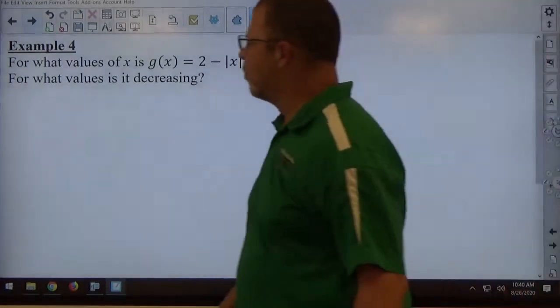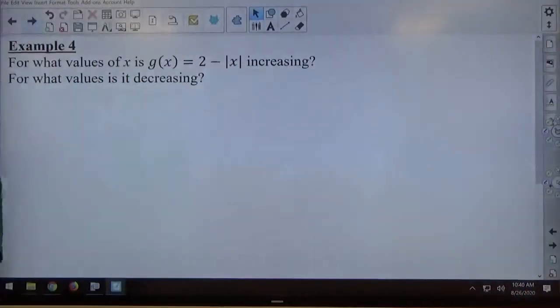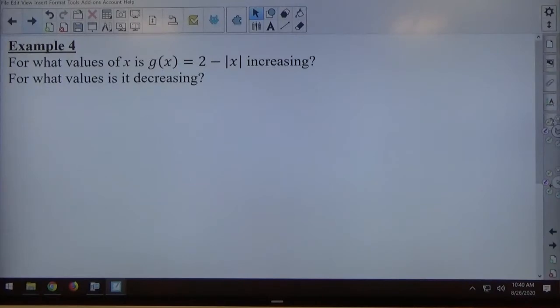Example four for Lesson 1-1. For what values of x is g of x equals 2 minus the absolute value of x increasing? For what values is it decreasing?